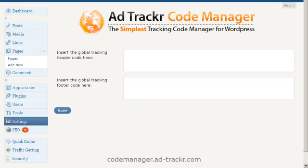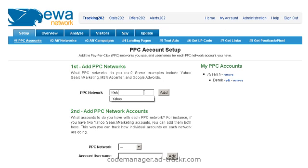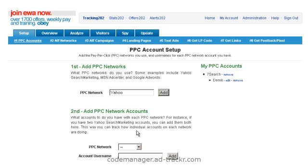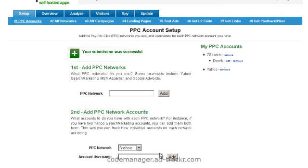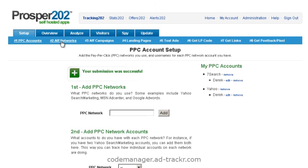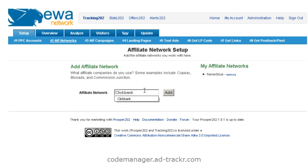The first thing we need to do is set up Prosper202 for our landing page campaign. Shoot on over to Prosper. For this campaign I'm going to use Yahoo. And we add an account. I like to use my first name. Go to step two. Add an affiliate network. I'm going to use ClickBank.